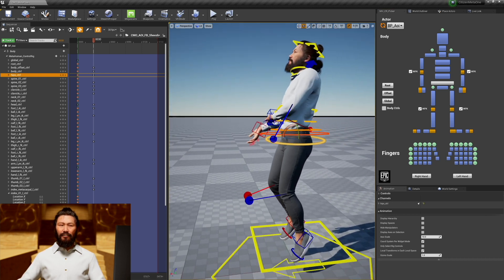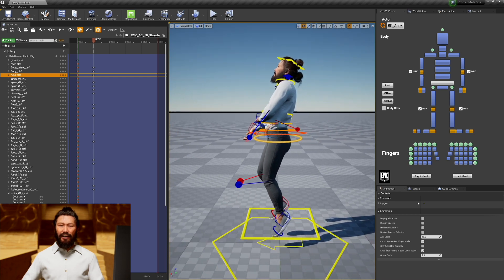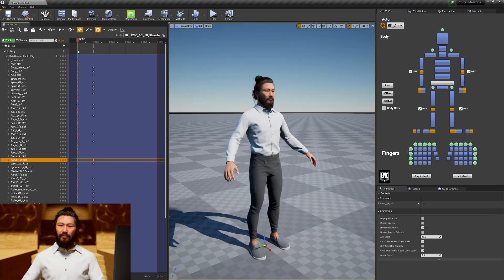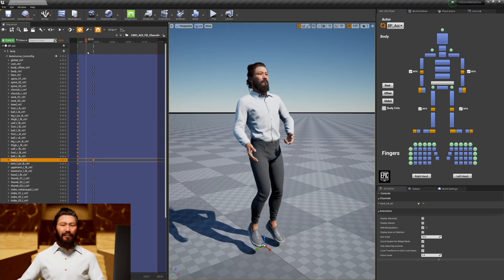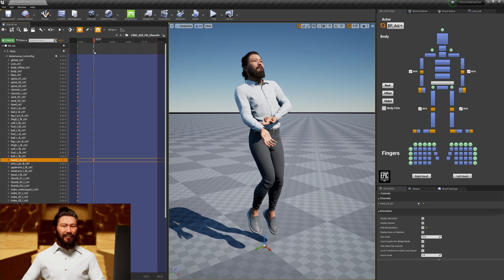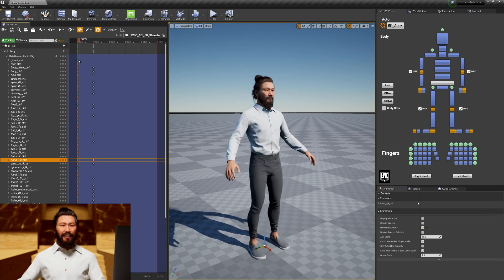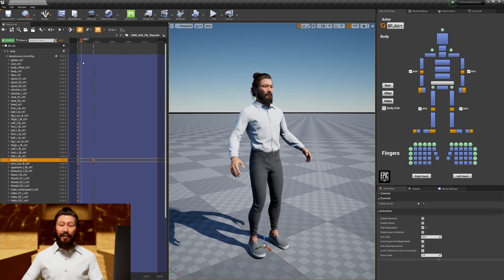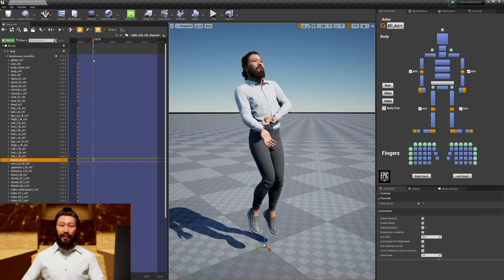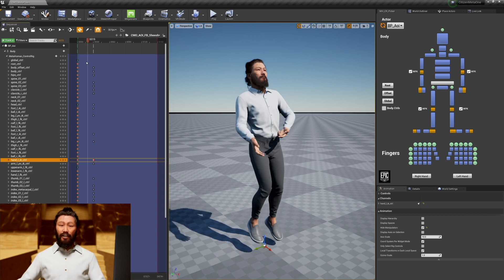If you find that the poses and animations you're working with metahumans are kind of stiff, then you want to look at the shoulders and the hips in my opinion, and this is what the final pose or animation looks like.